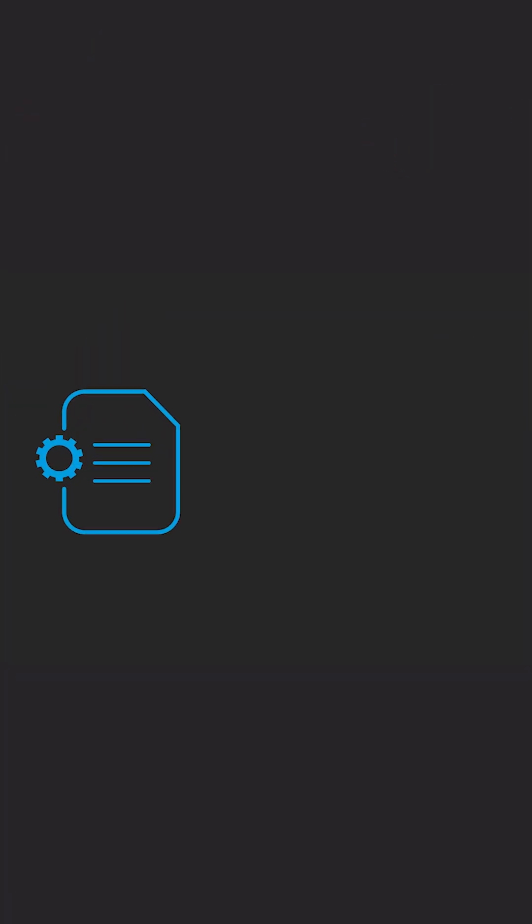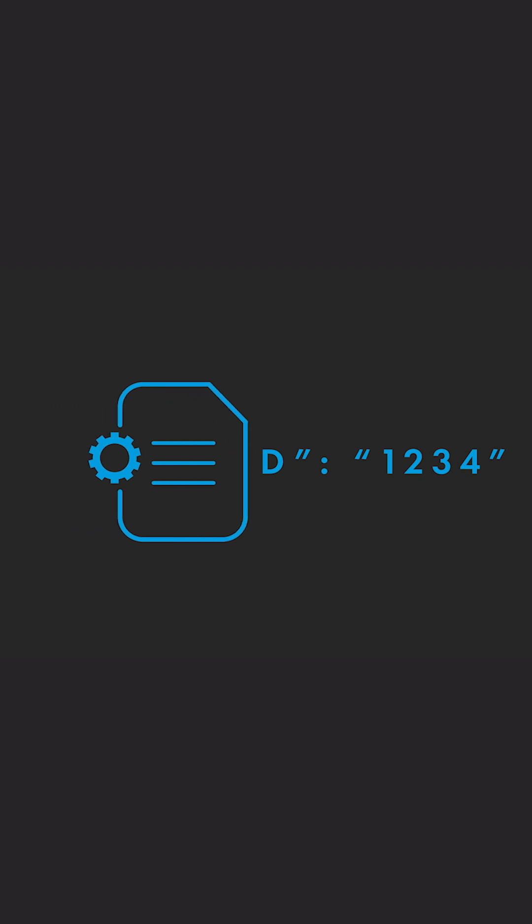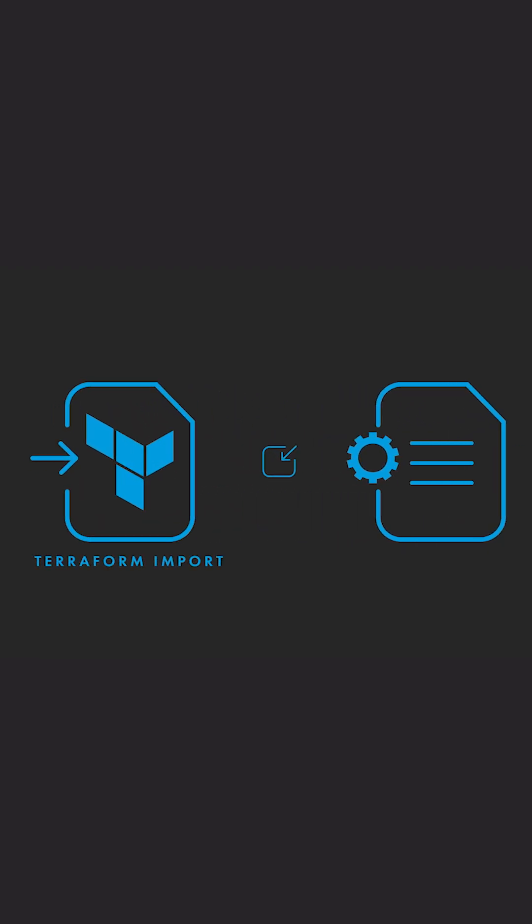For instance, if you have a content delivery configuration with the ID 1234, Terraform import will allow you to import that configuration and you can continue using your existing infrastructure.